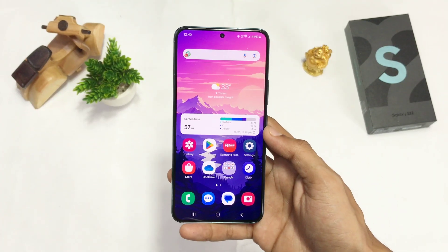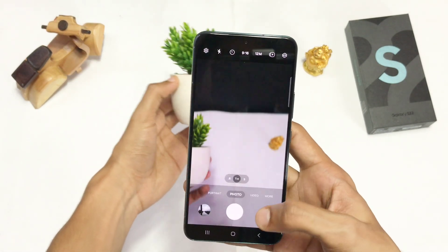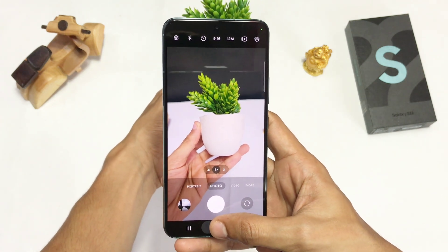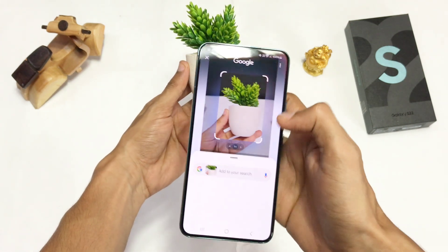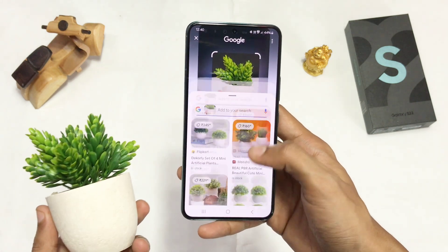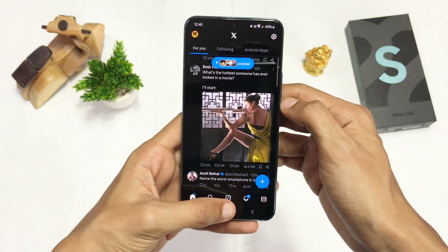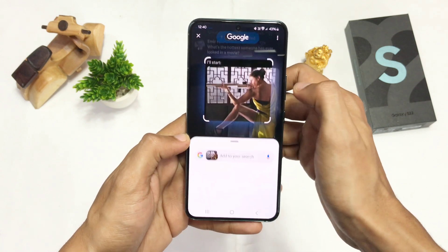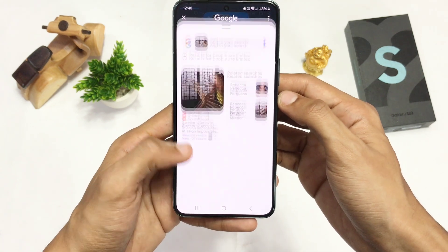Samsung also rolled out Circle AI for the S22. For example, if I point my camera towards a plant and click and hold on the home screen icon and circle that plant, it will give me the result directly from Google. It also works anywhere on your screen. Basically it's a Google Lens result, but this one is quick.